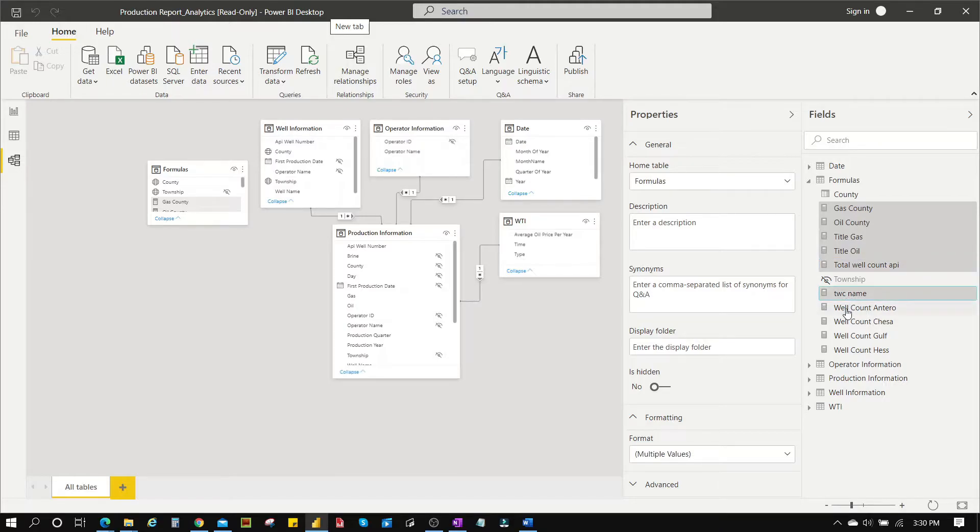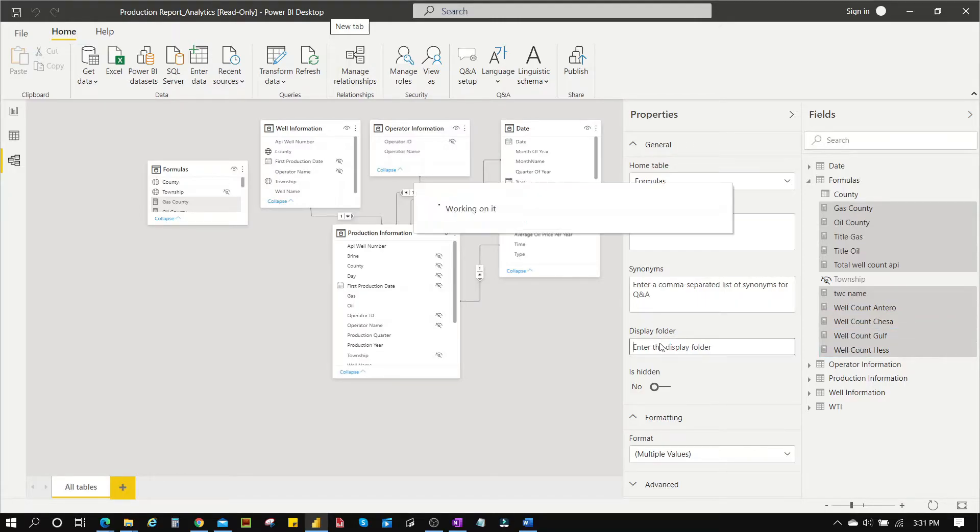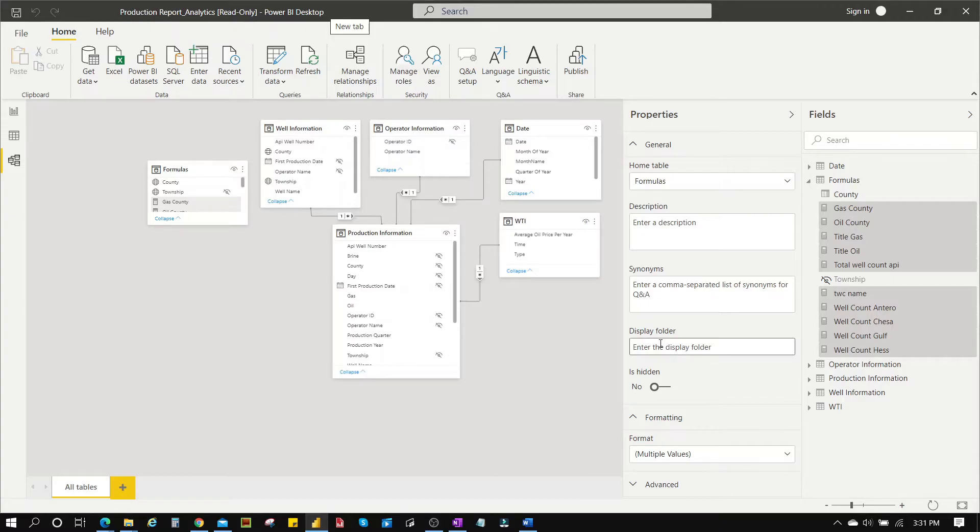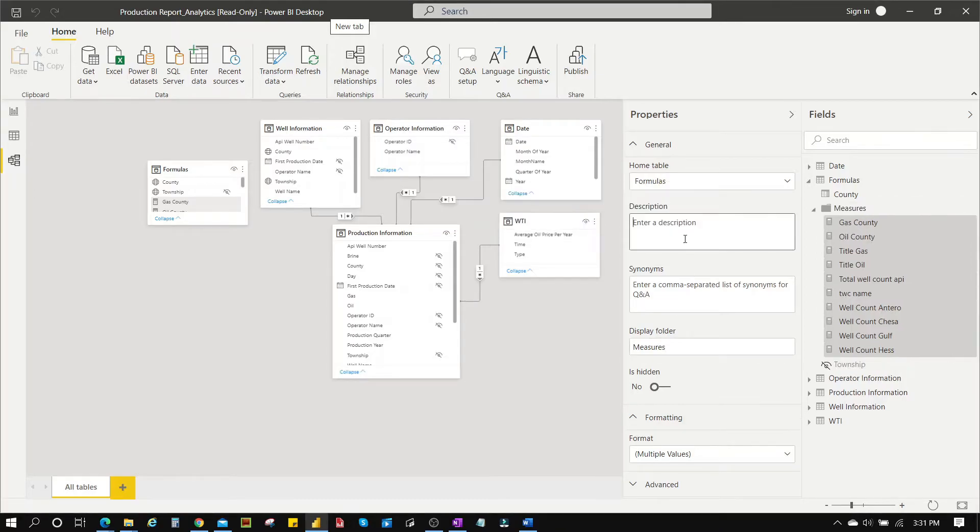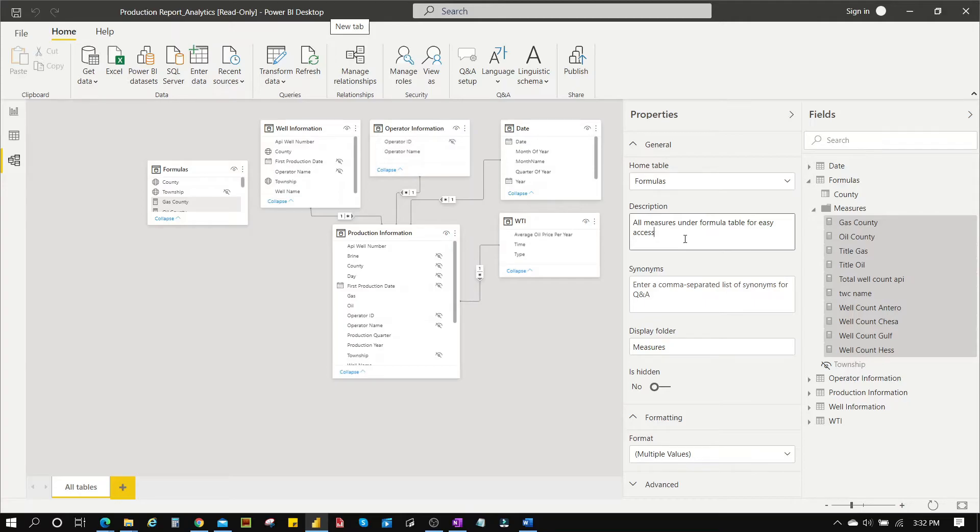Once you're done doing this you see on the left hand side under properties it shows display folder so you can just name it whatever you want. In this case we're going to name it 'Measures'. After we're done doing this they are all grouped together and then we can also put a description where we can tell what is within this folder. I'm just typing out a description for the folder just for us to easily understand what they are meant for.